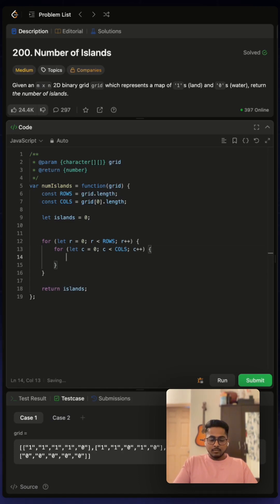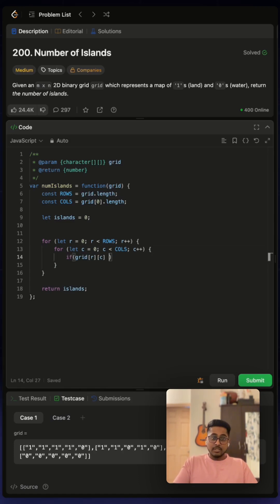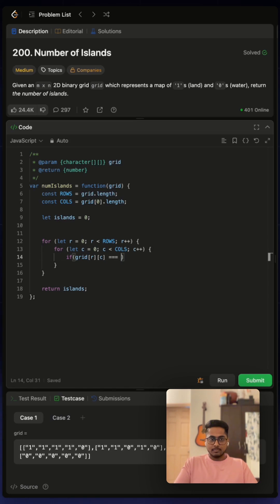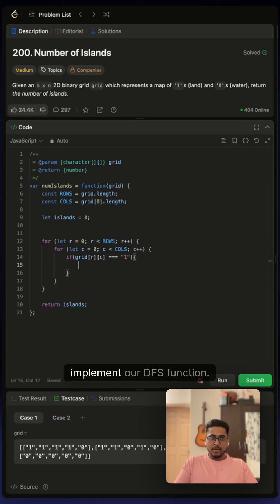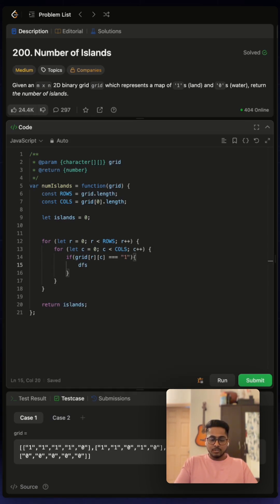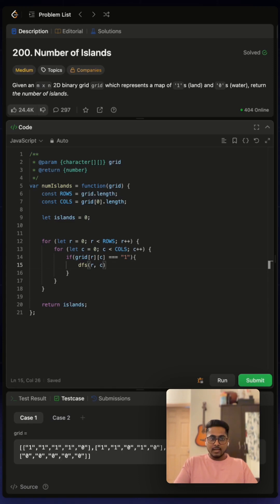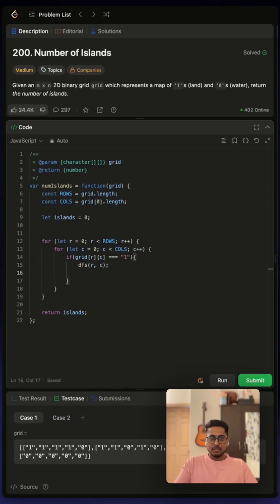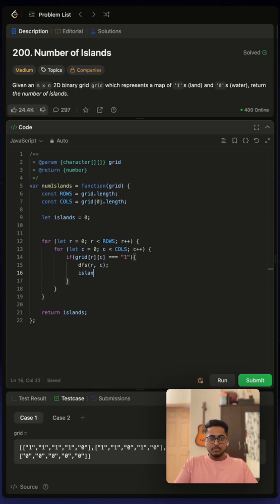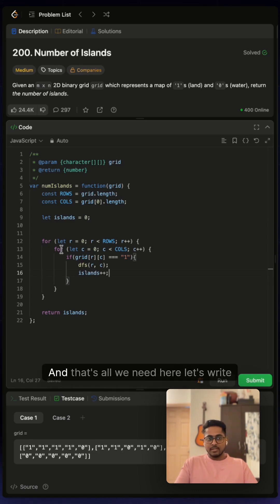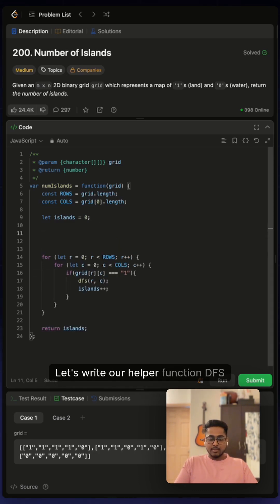And now if grid at, since we only care about one, here we will implement our DFS function. So we'll pass r and c. And if this returns successfully, we will do plus plus. And that's all we need here. Let's write our helper function DFS here.